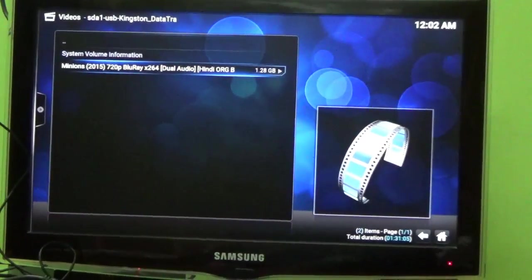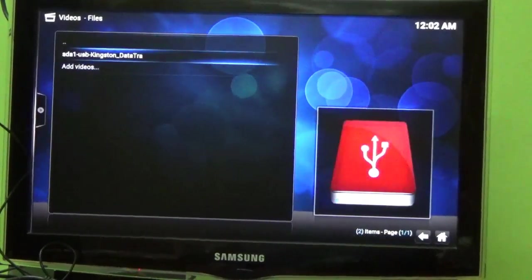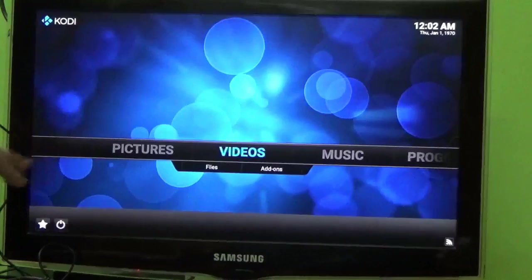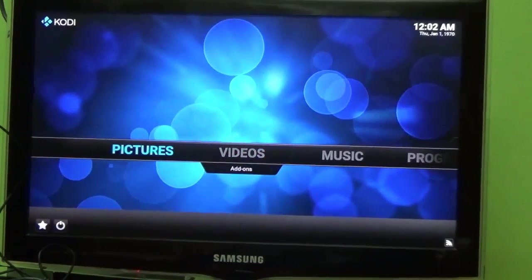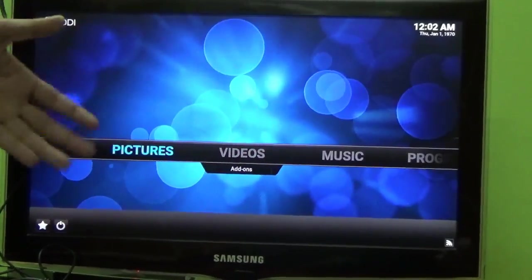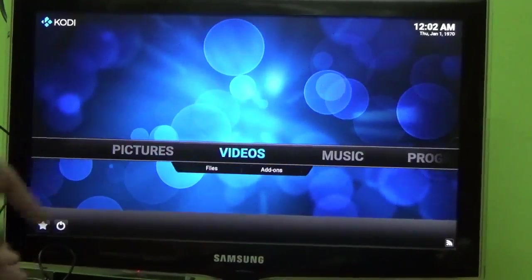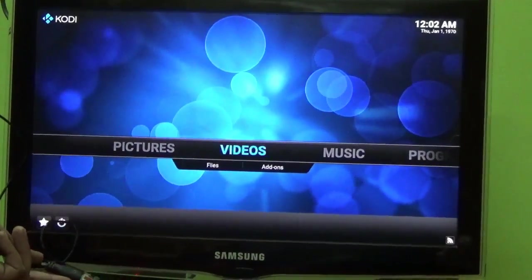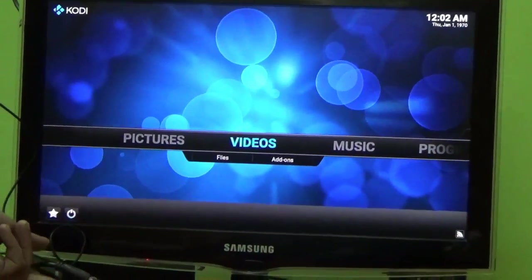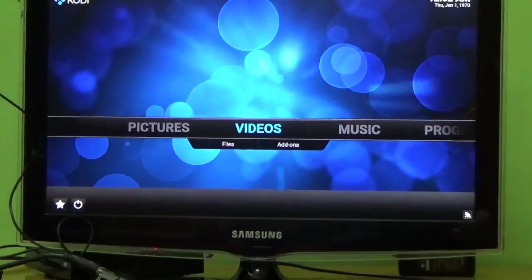Now you can see that a very wonderful interface is there of OpenELEC. You can enjoy making Raspberry Pi a Media Center edition. Thank you so much.